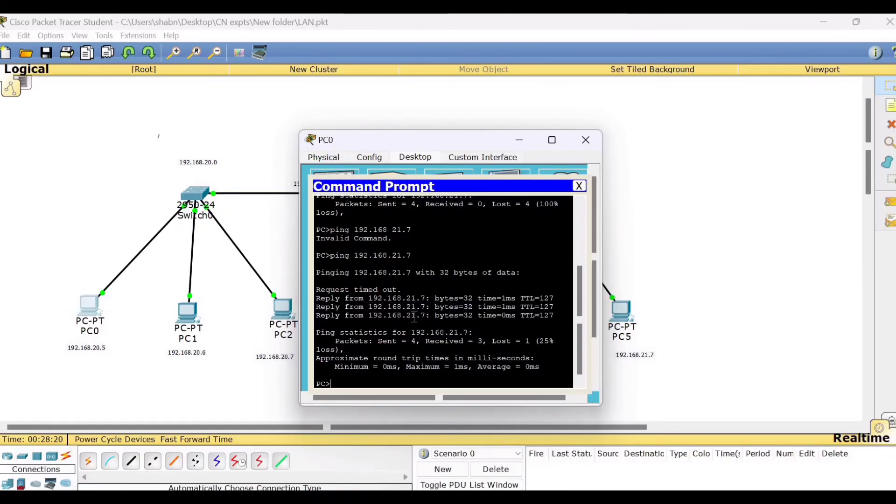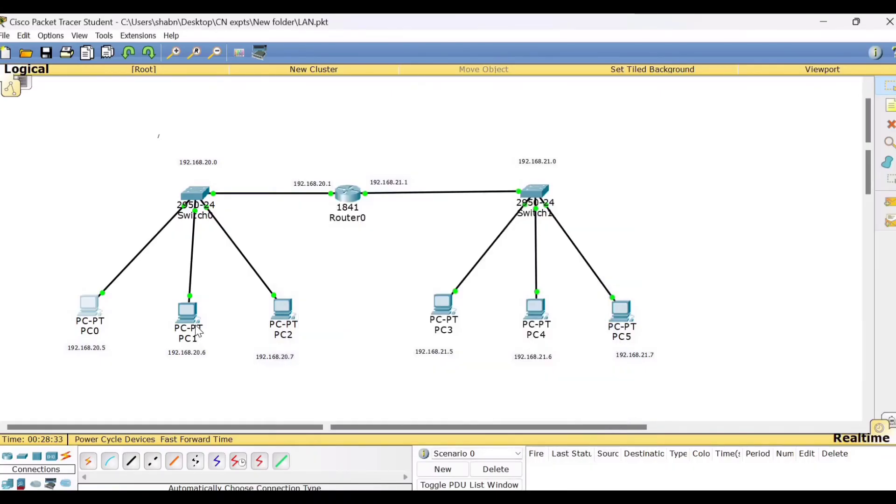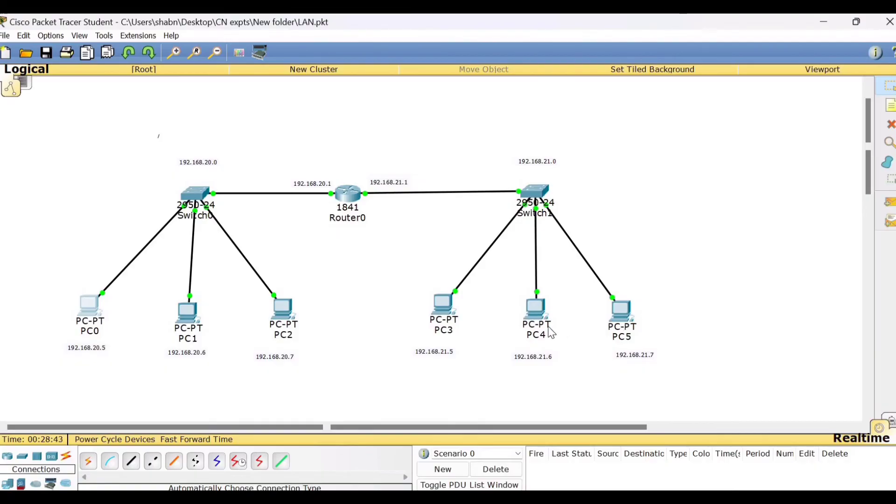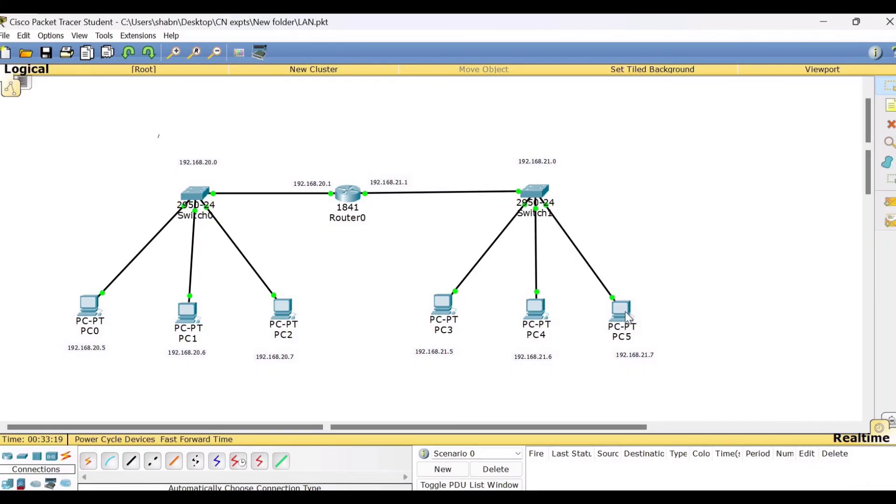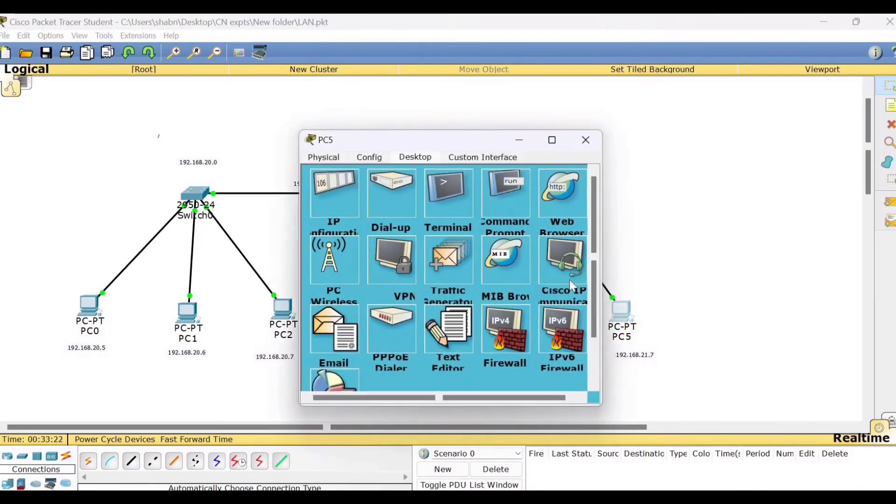That is the reply has come from 21.7. Likewise, you can check from PC1 to PC3, PC4, PC5, PC2 to PC3, PC4, PC5. Similarly, try to check from one of the PCs of the second network with a PC of the first network. So let us see whether we can communicate from network 2 to network 1. So randomly we will select one PC from network 2, PC5. Click to the command prompt and ping to one of the PCs of network 1, 192.168.20.5.